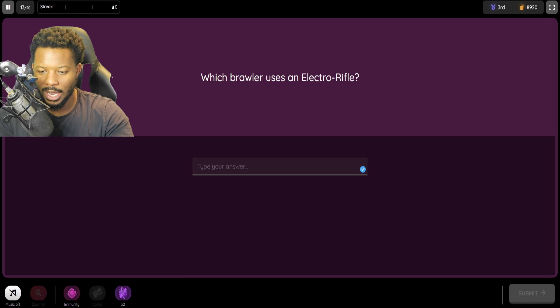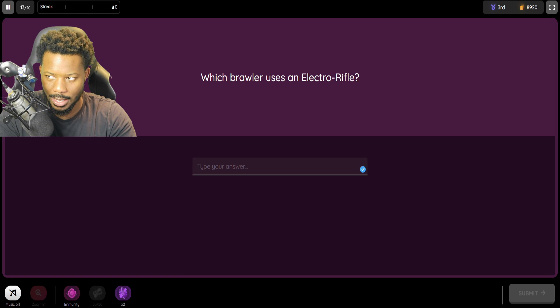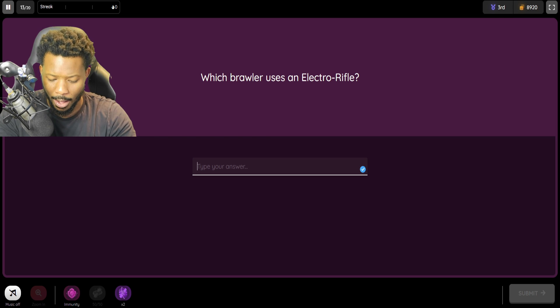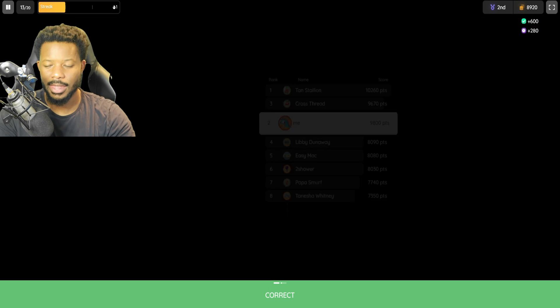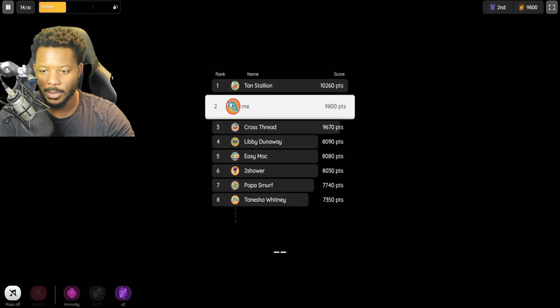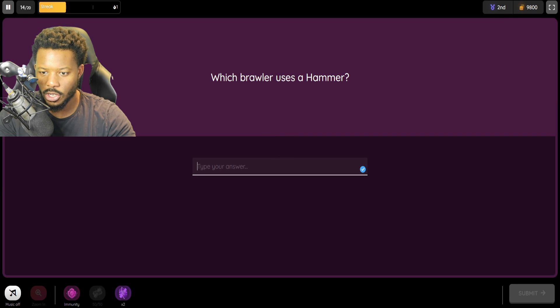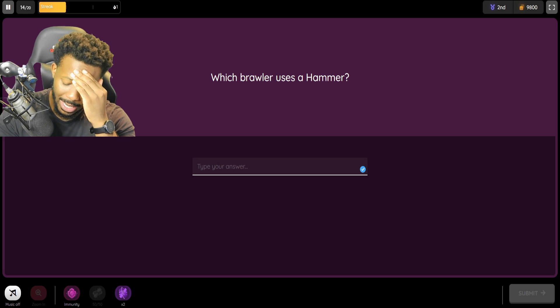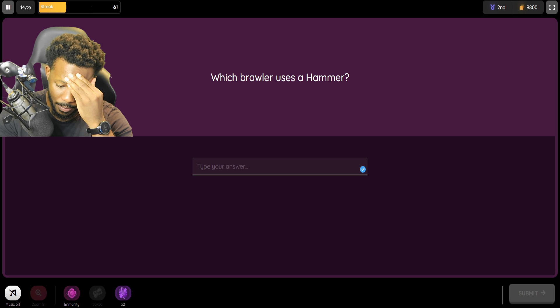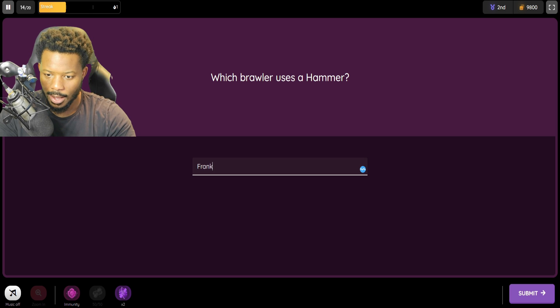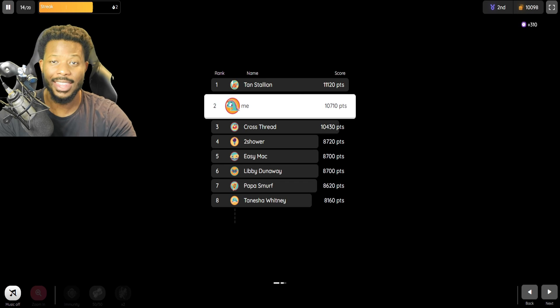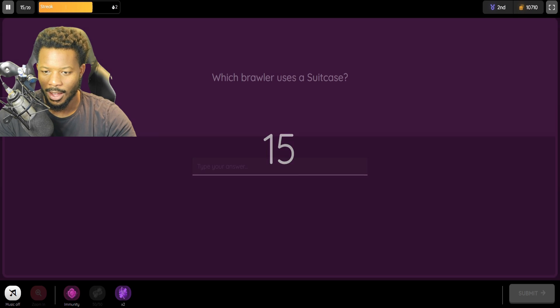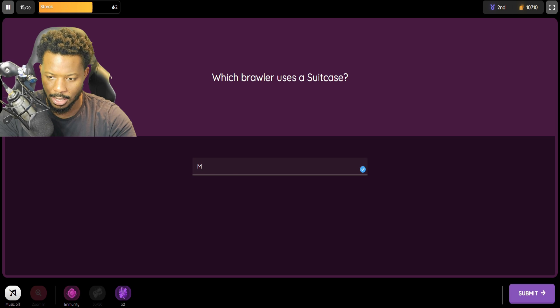Which brawler uses the electric rifle? That is... Her name's in my head. Belle. Oh, my goodness. If I would've got that wrong, I would've been upset. I mean, Belle was one of the newest brawlers. Which brawler uses a hammer? Which brawler uses a hammer? Oh, Frank. I was like, wait, what? Quite frankly, I better not have got that wrong. Oh, it's like the only brawler with a hammer.